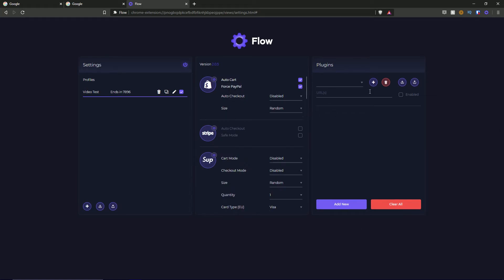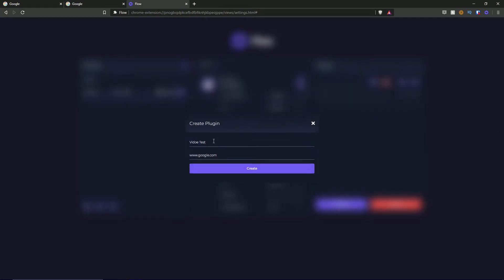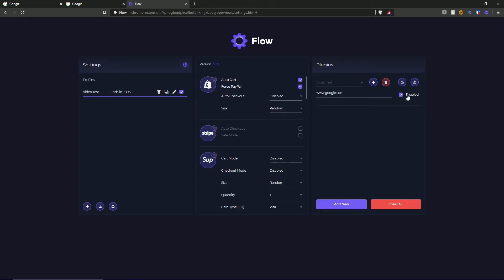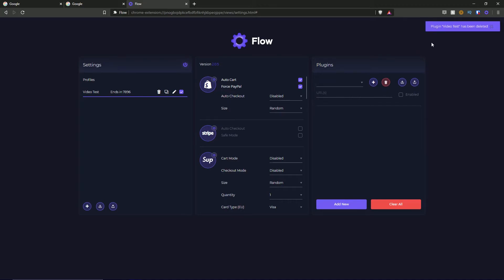Now I want to cover plugins before we go down the main section. To add a plugin, you hit the button, put in a name, and put in the URL for the plugin, then hit create. It says 'successfully created plugin'. When you open the dropdown, it shows you where the plugin URL is going to be and whether it's enabled or disabled on that URL. If you wish to delete a plugin, you can use the delete button — it says 'plugin video test has been deleted'.